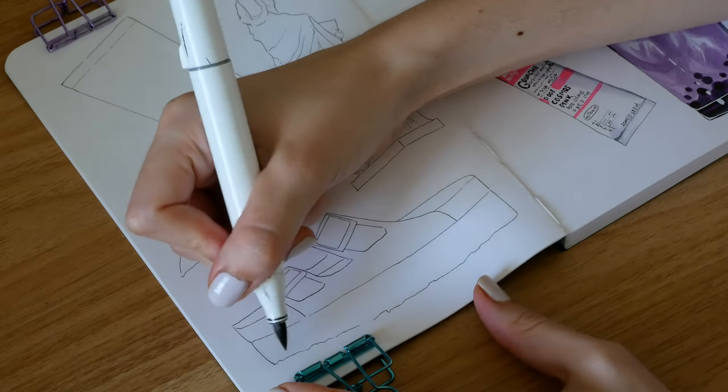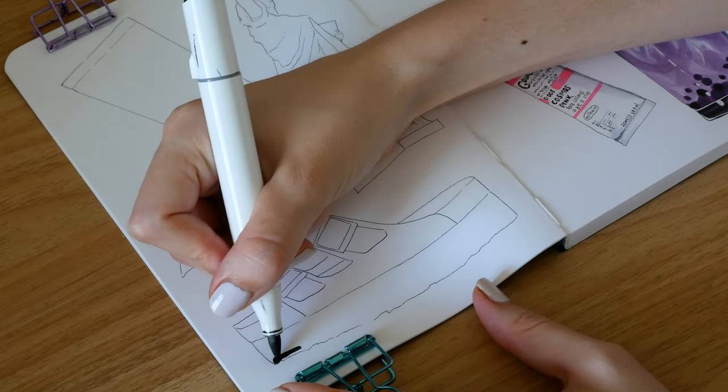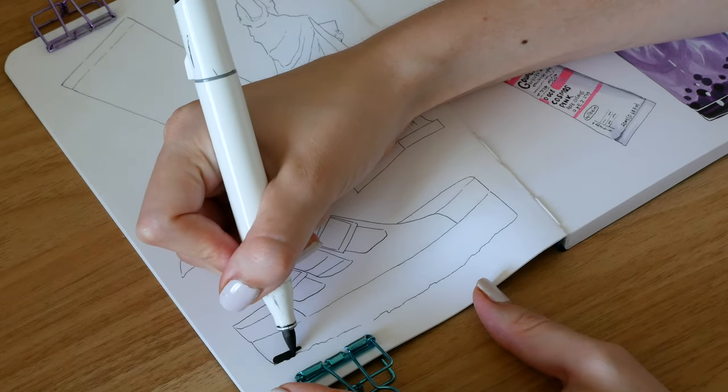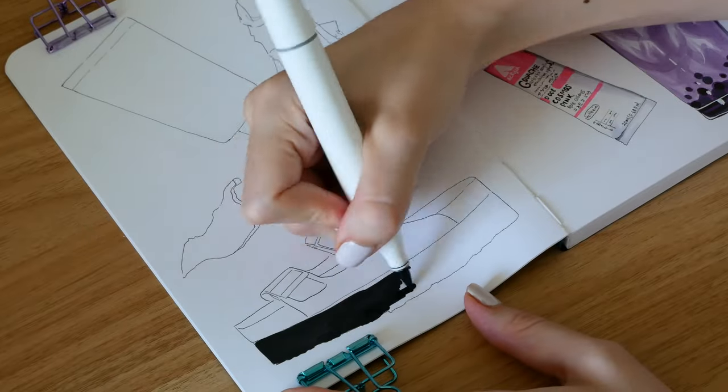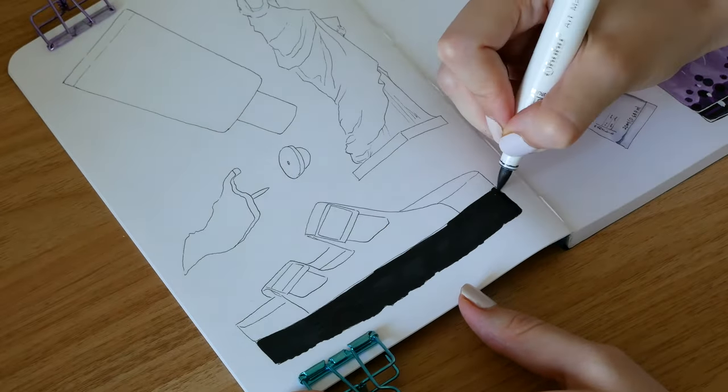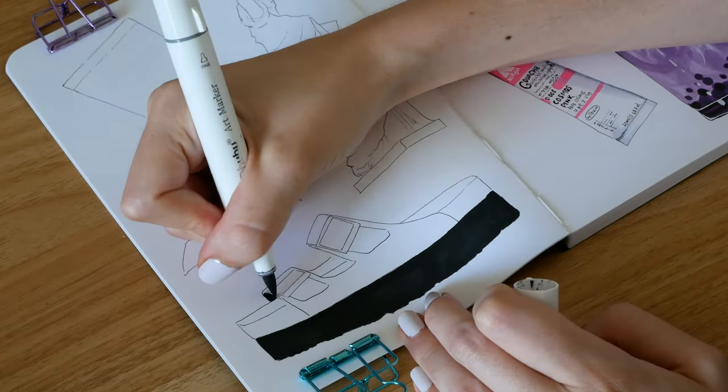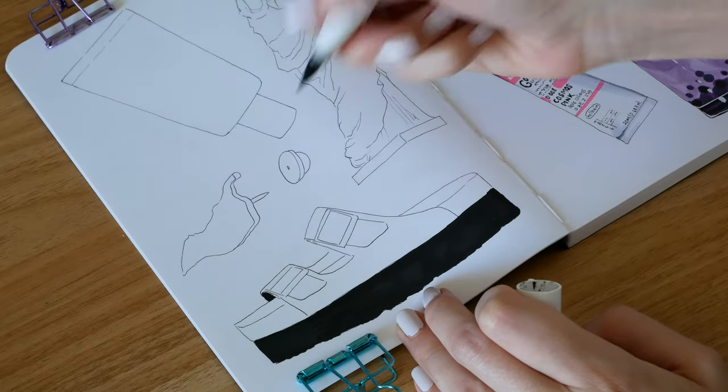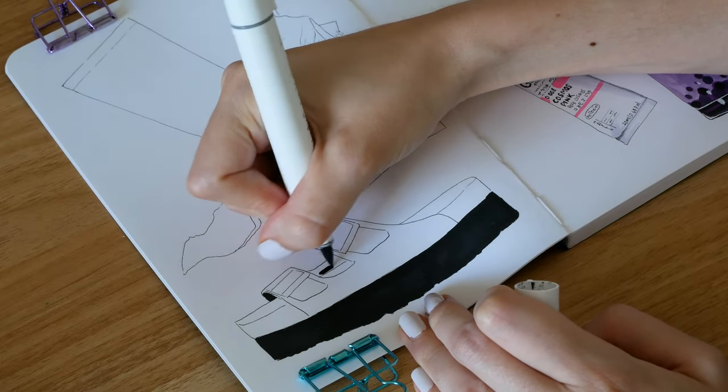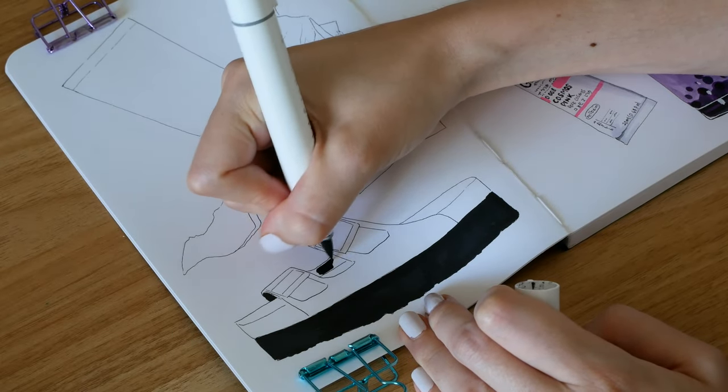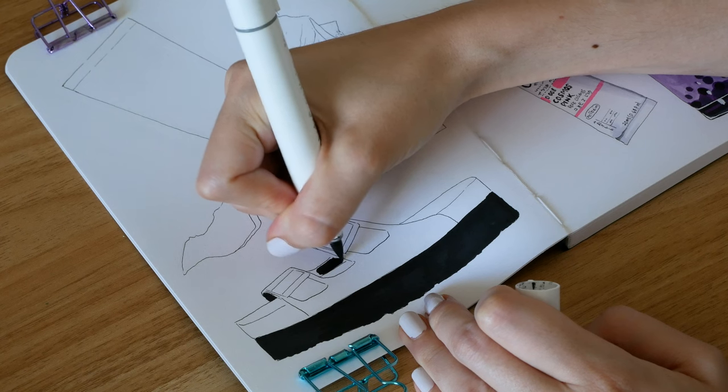These are my summer go-to sandals, some platform Birkenstocks, and these were super fun to do. Again with very minimal colors, one black, one grey and a brownish color. Just using the layering technique to get that depth makes them look so dimensional. And of course the white gel pen.